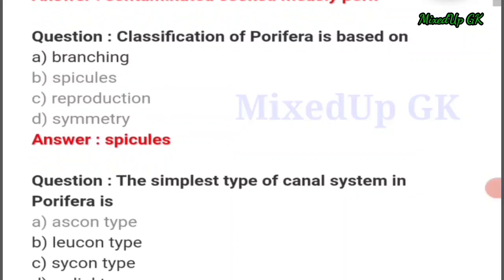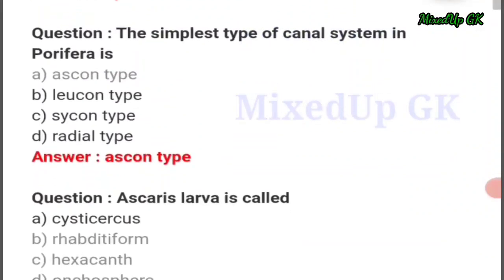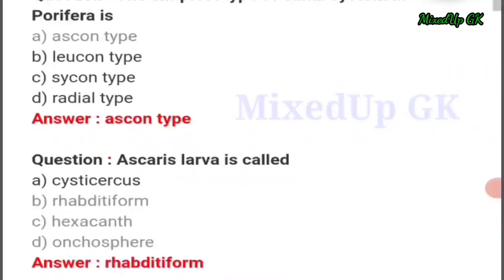Next question: classification of Porifera is based on — the answer should be option number B: spicules. The simplest type of canal system in Porifera is — the answer should be option number A: ascon type.